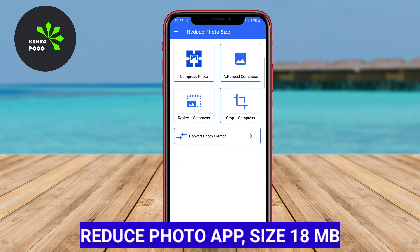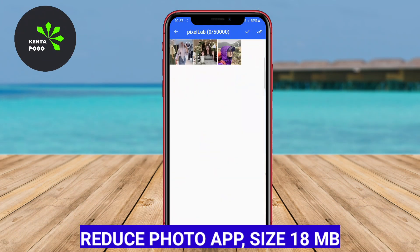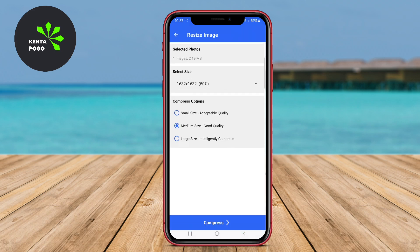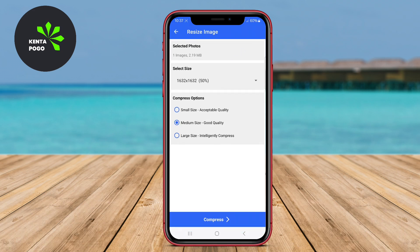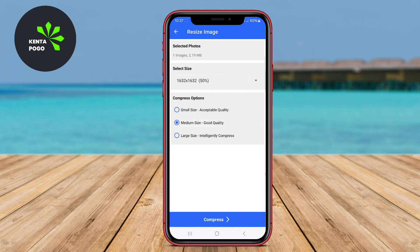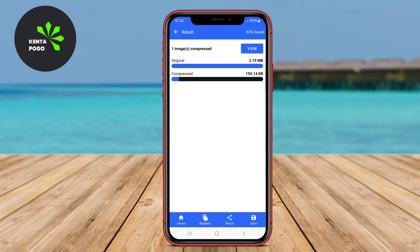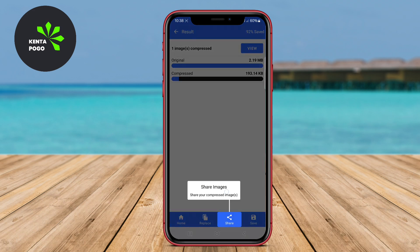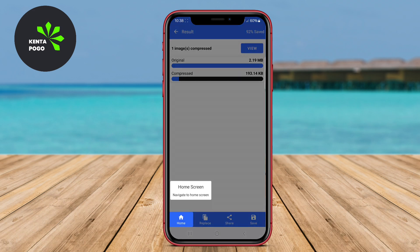Reduce Photo App. This app aims to simplify the process of resizing photos for easier sharing and storage. It features a straightforward interface that allows users to select images and choose their preferred size quickly. The Reduce Photo App supports batch processing, enabling users to compress multiple images at once. It also offers options for maintaining the original quality while reducing file size, making it a versatile tool for anyone needing to manage their image files effectively.